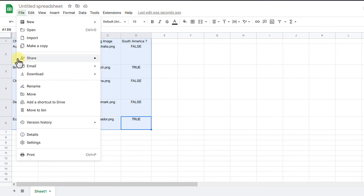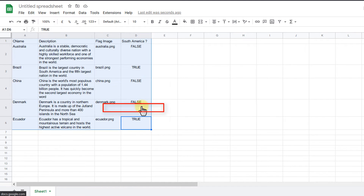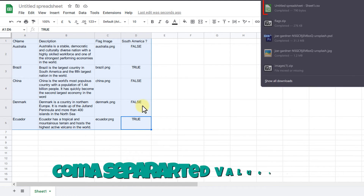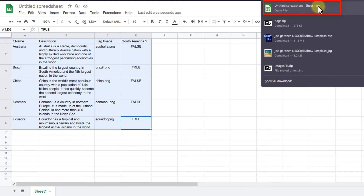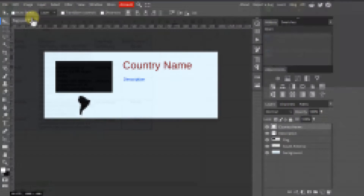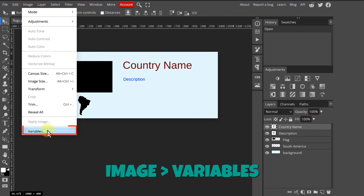Once finished, go to File > Download and choose comma-separated values (.csv). Back in Photopea, in the menu, click Image and then Variables.